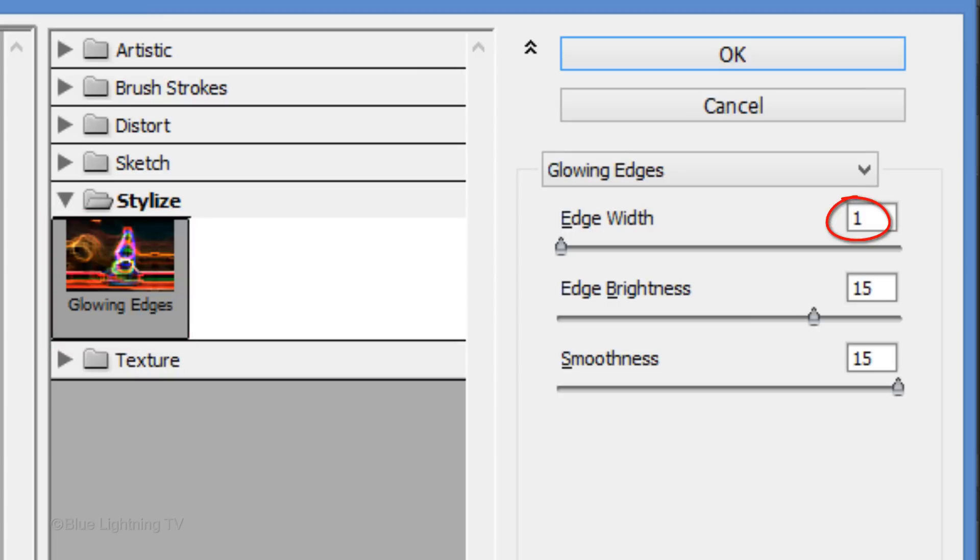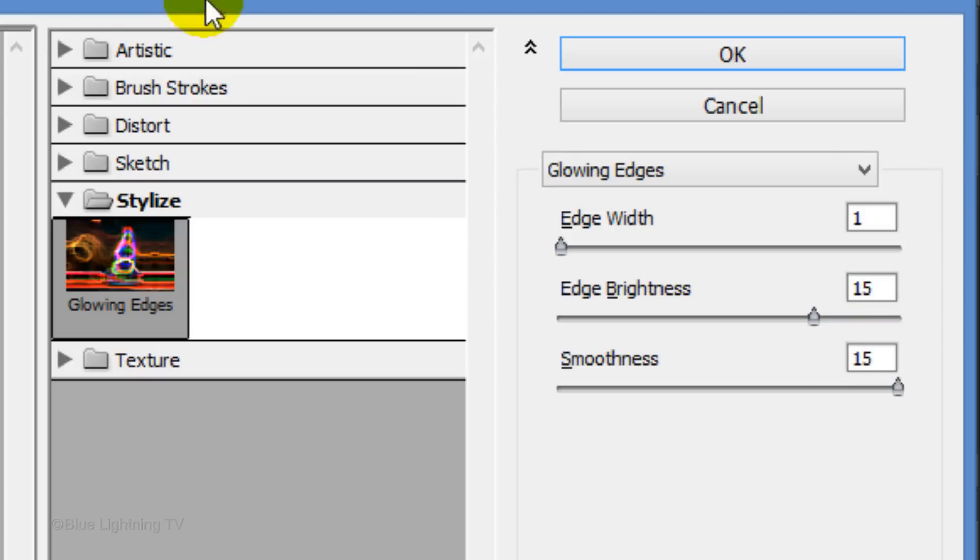Open the Stylize folder and click Glowing Edges. I'll make the Edge Width 1, the Edge Brightness 15 and the Smoothness 15. However, feel free to adjust these amounts.